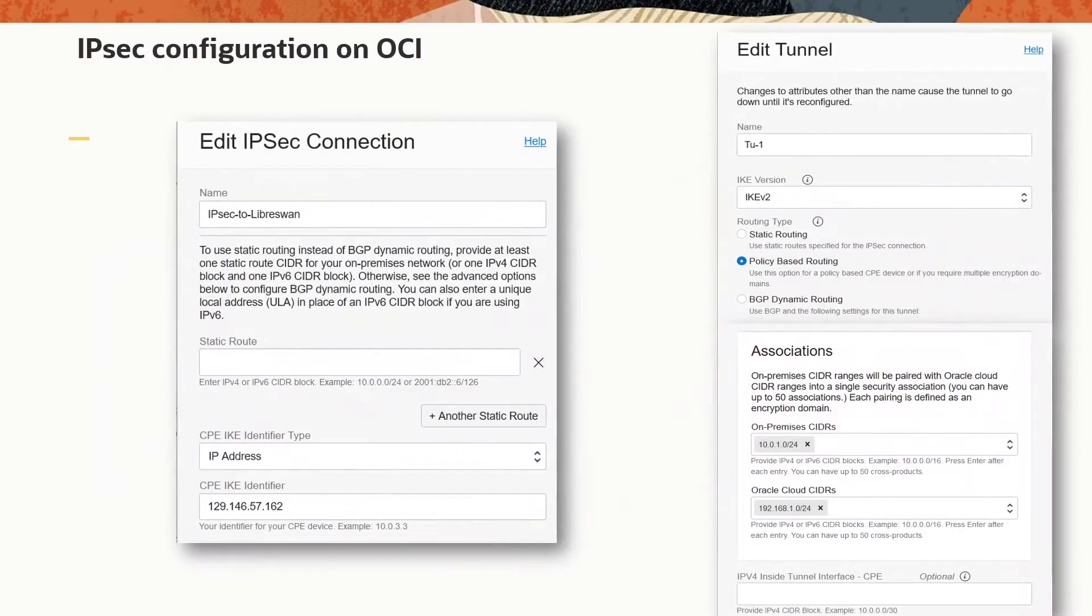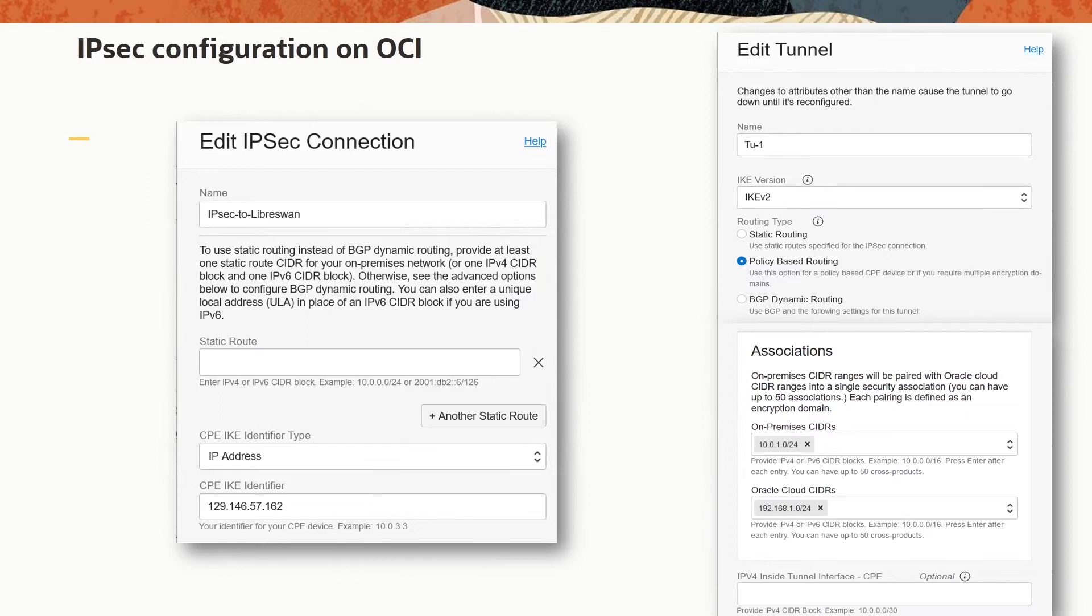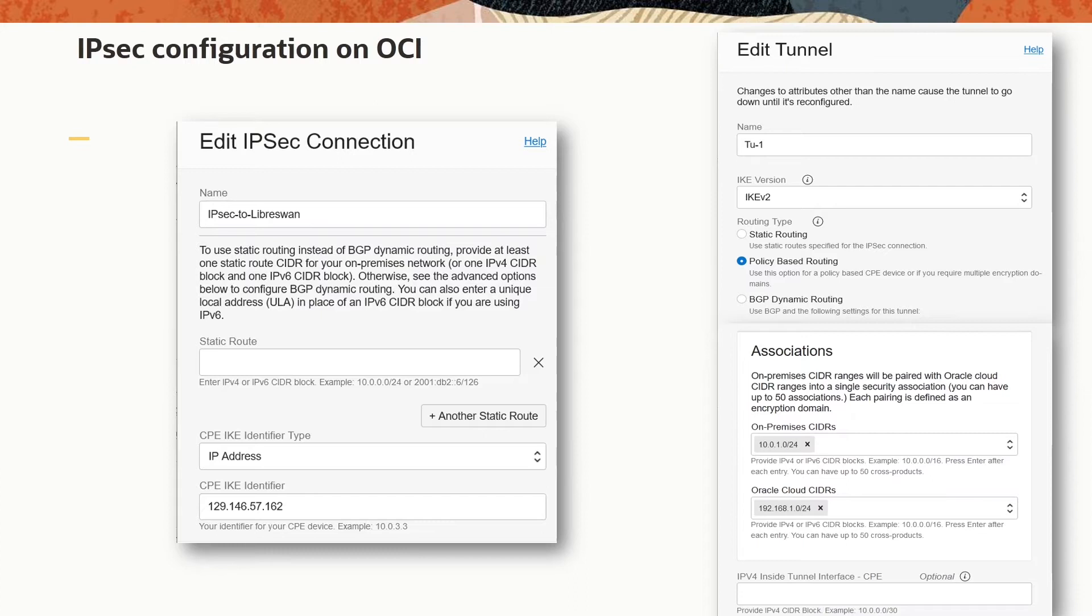Please bear with me that I will not demonstrate the whole setup of Oracle's side. I will show you only the configuration of the IPsec connection and one tunnel with enabled policy-based routing. Please note that you don't have to configure a static route for the IPsec connection and no inside tunnel IP addresses. However, you need to configure the routing on both sides so that the traffic is forwarded to the DRG or LibreSwan.